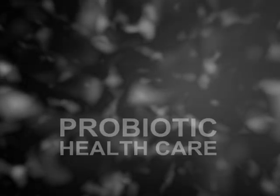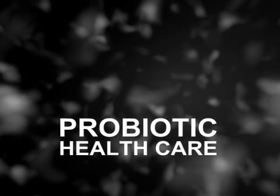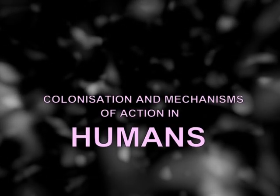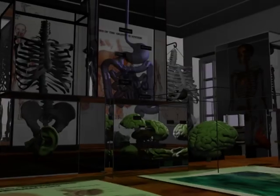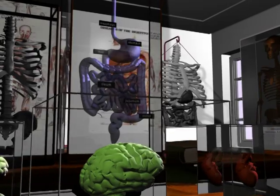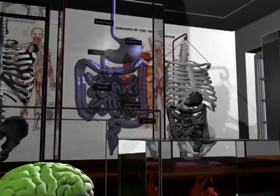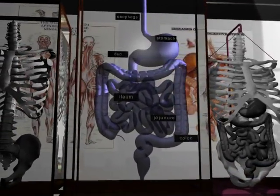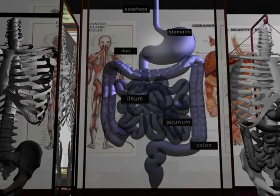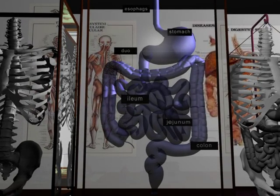Welcome to ProBiotic Health Care. Colonization and mechanisms of action in humans. The following animation has been designed to demonstrate the colonization ability of probiotics and some of the mechanisms of action of how they work within the gastrointestinal tract.